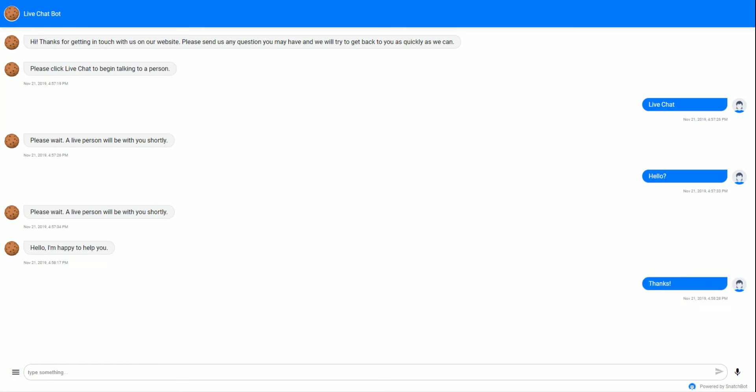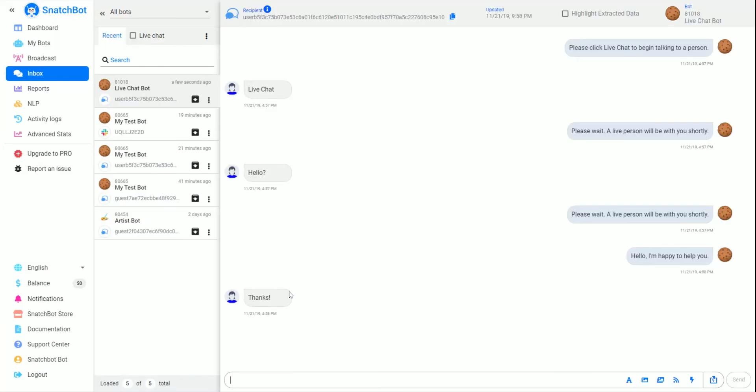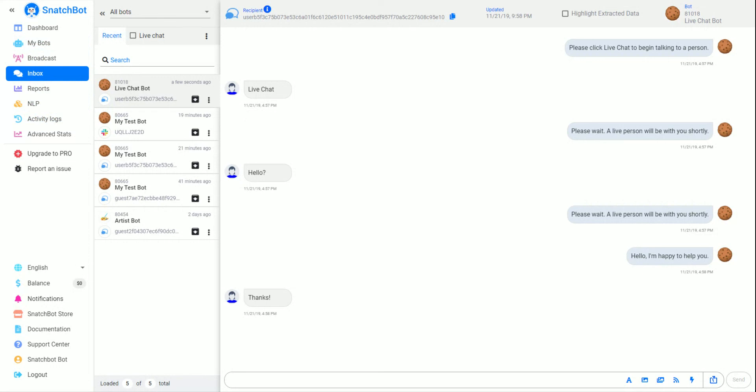If we go back to the admin, we can see that it shows up here too. So this is just a quick way to implement a live chat bot with SnatchBot. Thank you for your time.